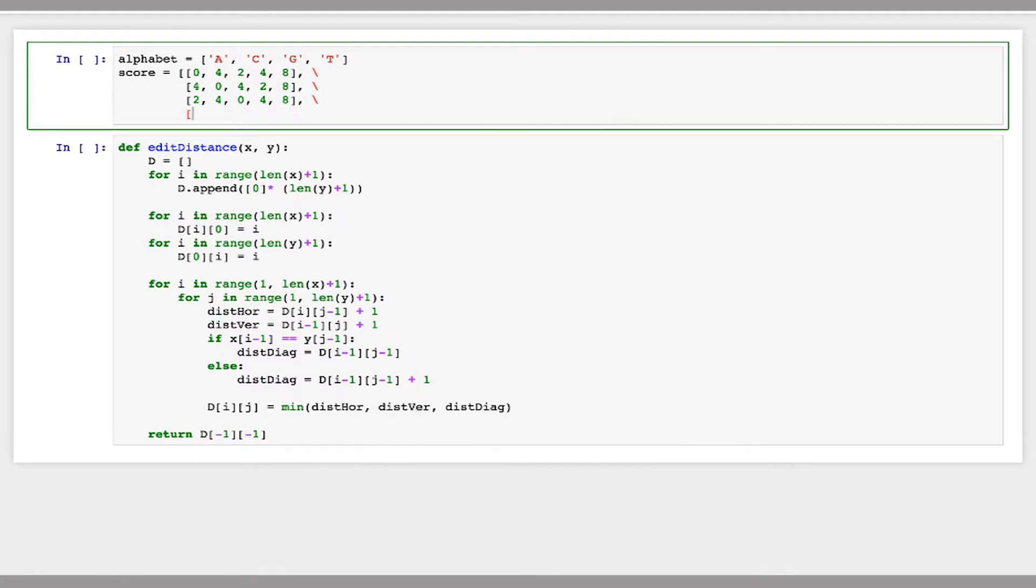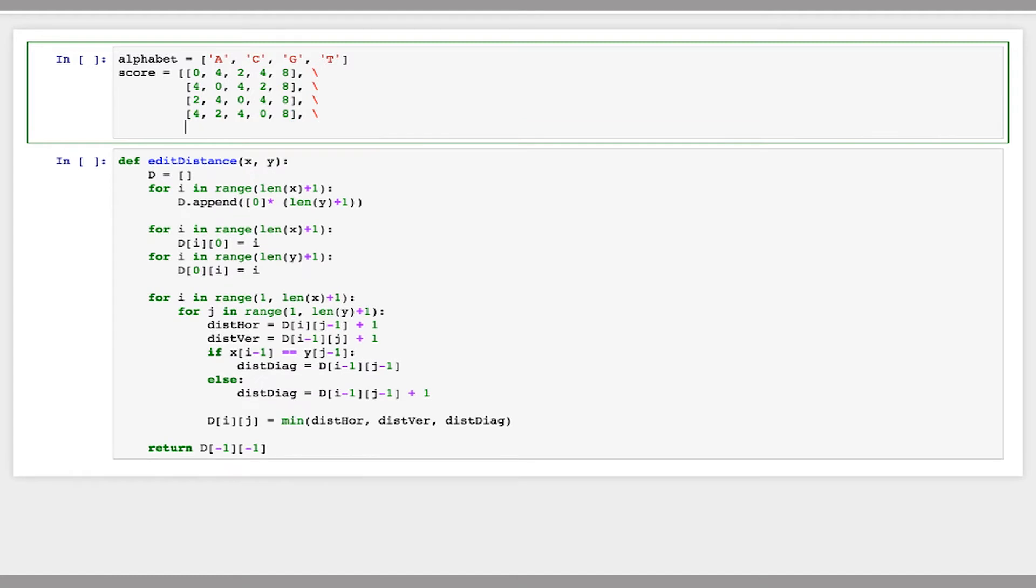For T it should be four, two, four, zero, eight. And then the last row will just be all skips. Just like that. Did I get that right? Mm-hmm. Okay. So this is our penalty matrix that we're going to use.